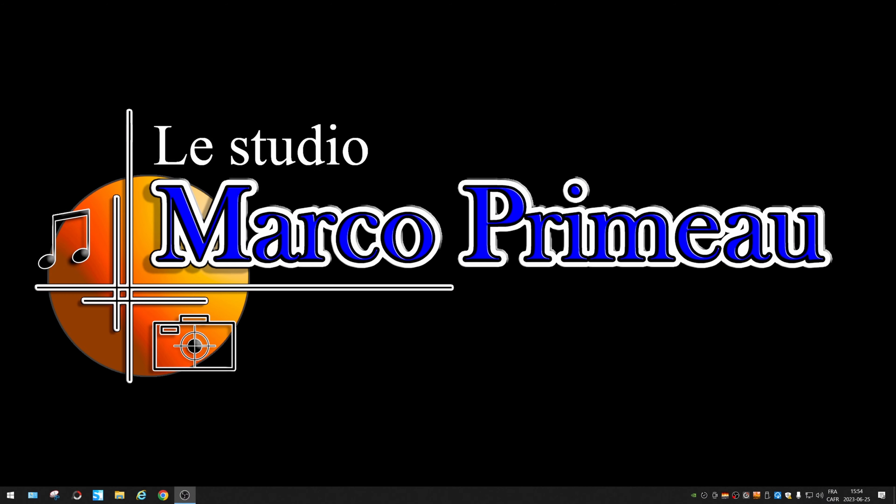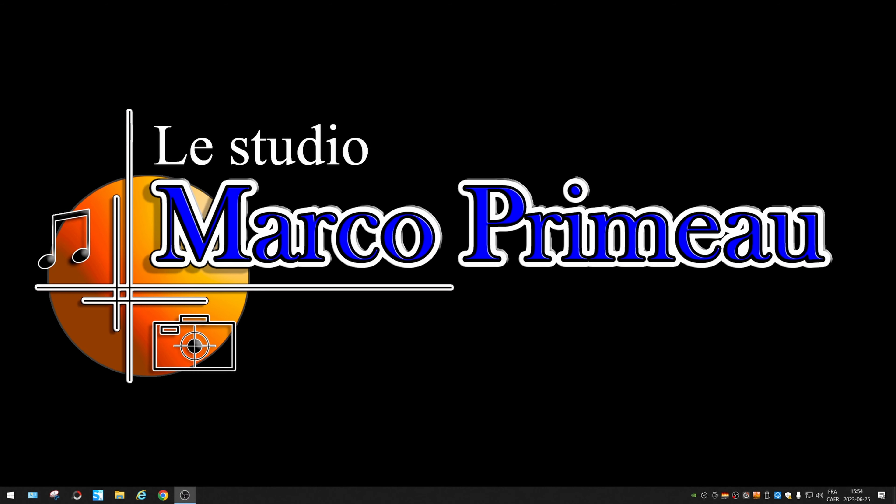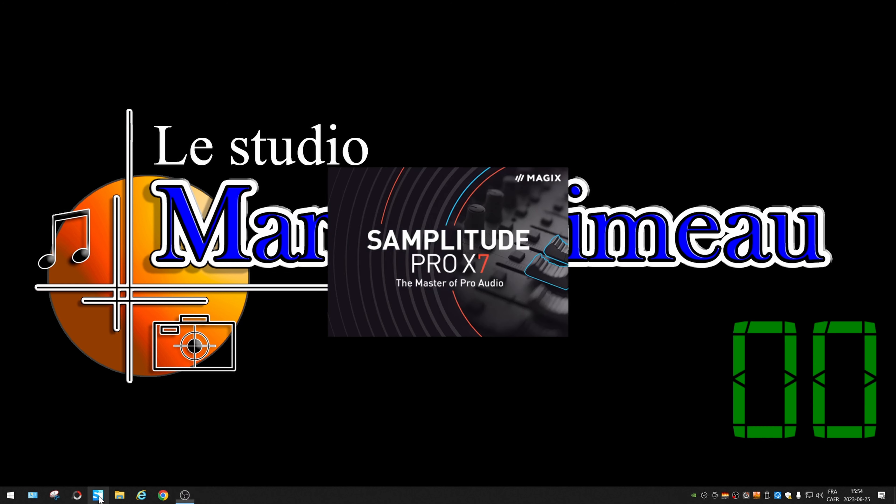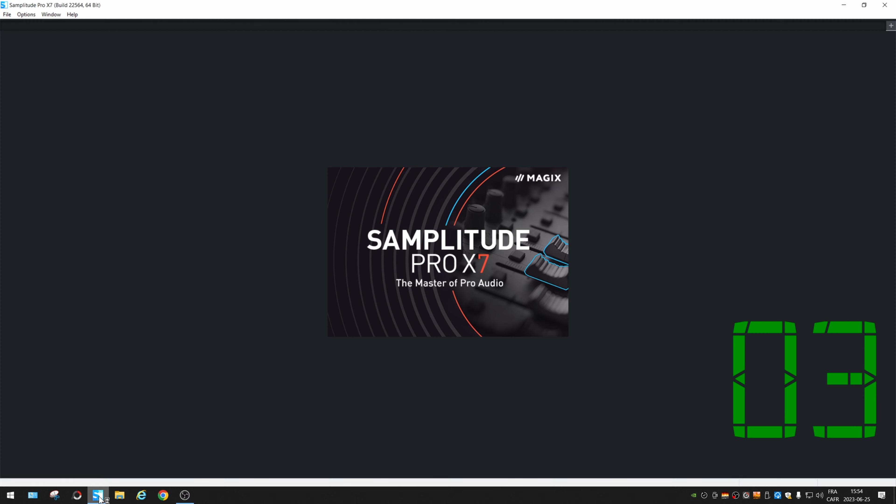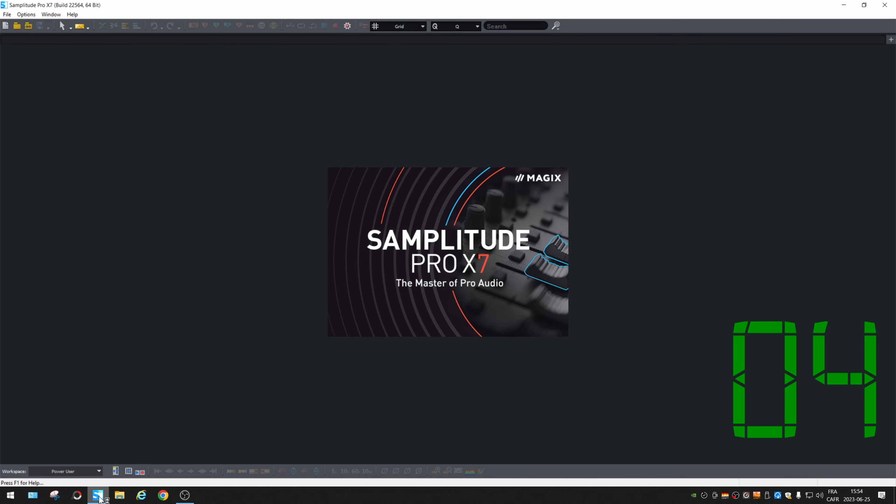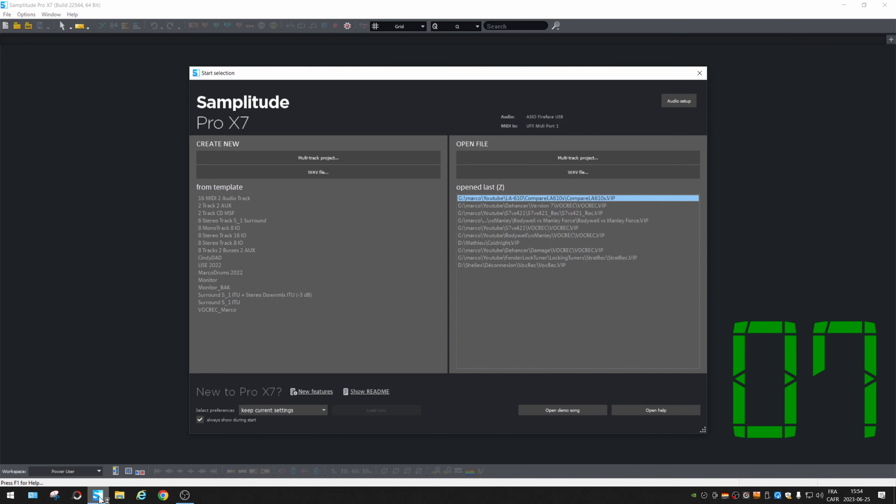Alright, let's check how fast Samplitude opens. We're going to test with Pro X7 first. Alright, great. I will reboot the computer again and test X8 afterward.